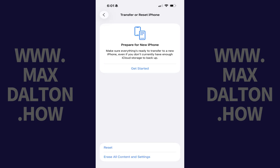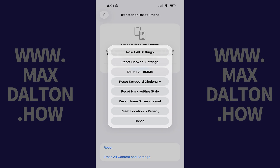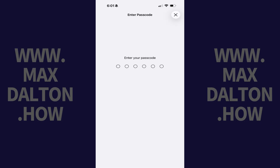Step 3: Tap Reset. A menu opens. Step 4: Tap Reset All Settings in this menu. The next screen prompts you to enter your device's passcode.